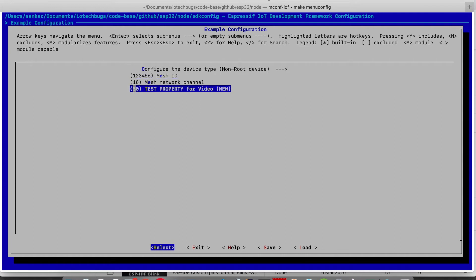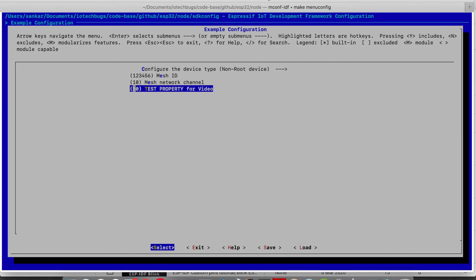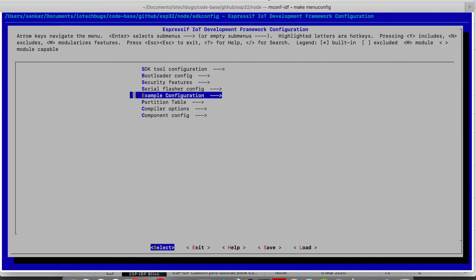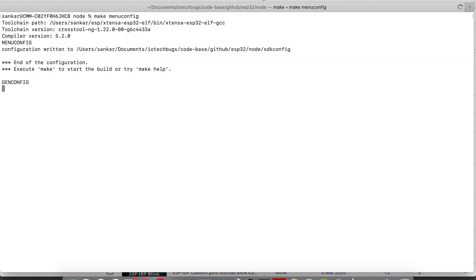Here we are seeing our configuration along with our description which is shown as a new one. By default, the value is given as 50 because we had the property default as 50. It will take a while.